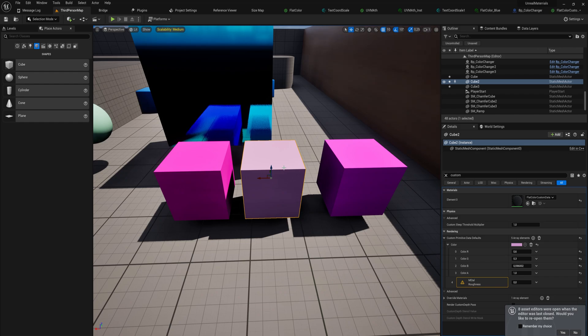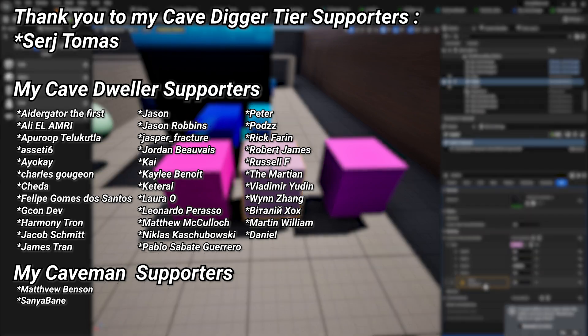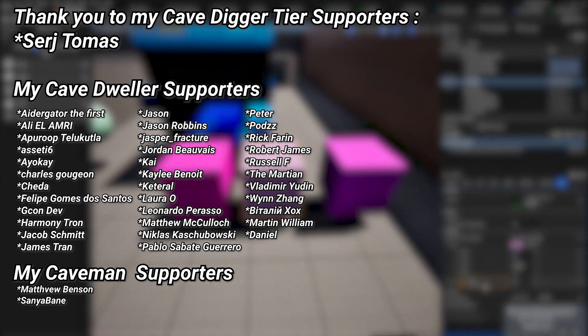We've done custom data with color, metallic, and roughness - you can do a lot of creative stuff with this. You can combine things into the same custom data channel; the engine will warn you but it won't stop you and it doesn't cause problems. Have fun with custom data setups. For the full course it should be up on the YouTube channel already, or if watching shortly after upload there's a link in the description to the Patreon. A very big thank you to all my Patreons, especially my Cave Digger tier supporters.